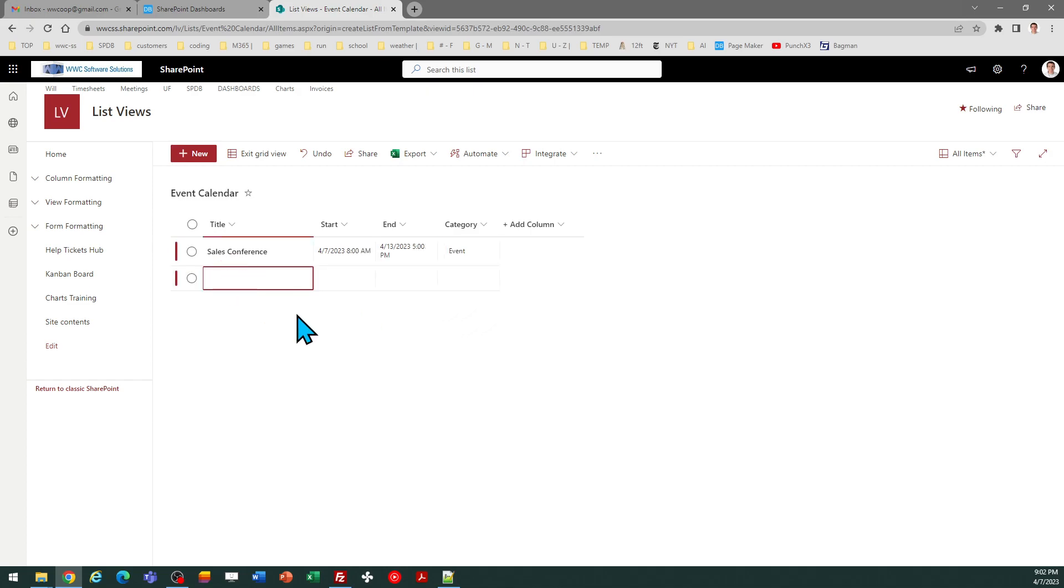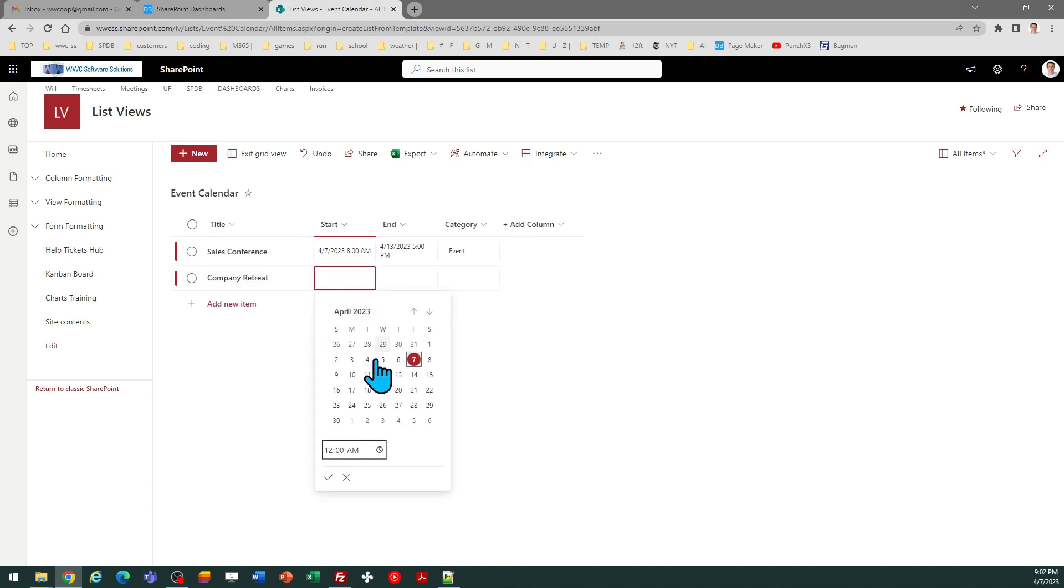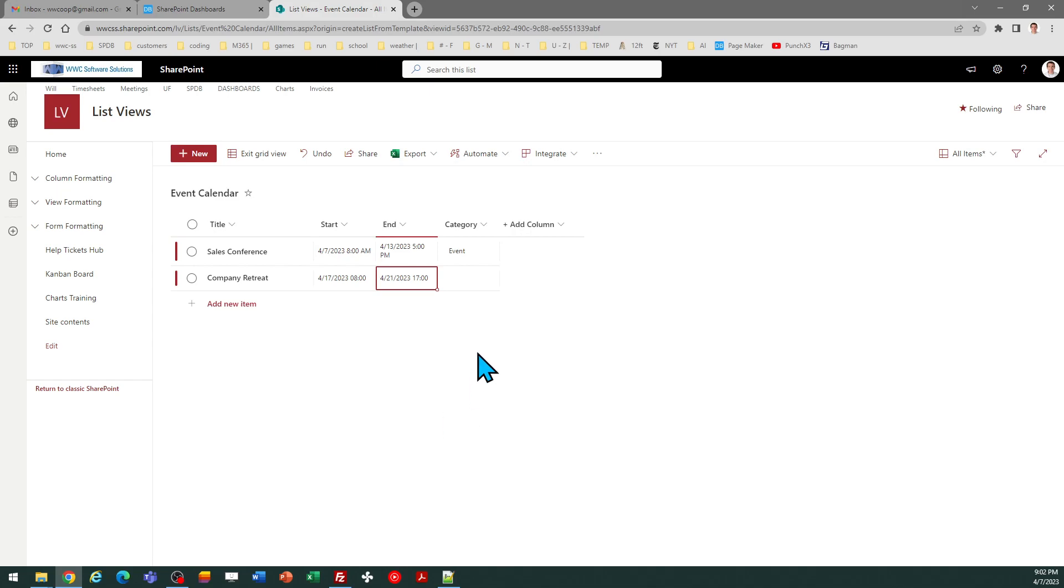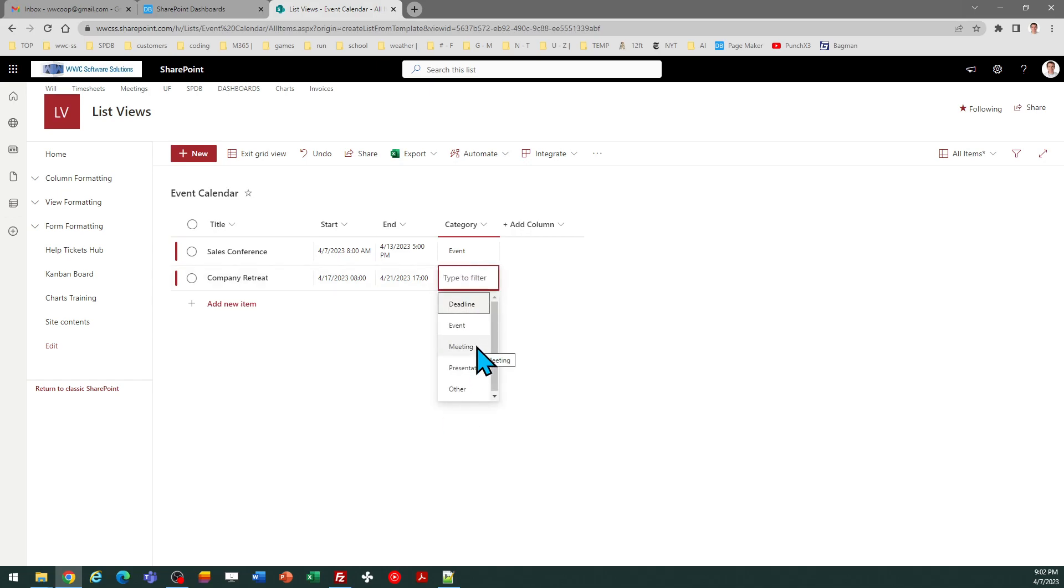I'll do two more events just for demonstration purposes. We'll do company retreat and we'll make that the 17th through the 21st. This one's going through the 21st at 5 p.m. I'll make this one look different than my other one so I'll do meeting.